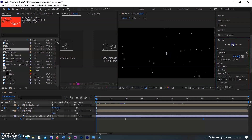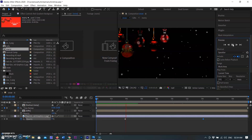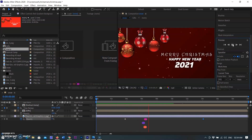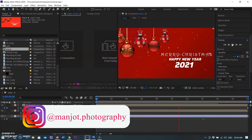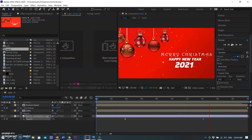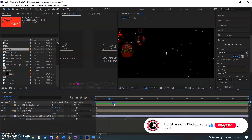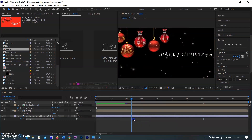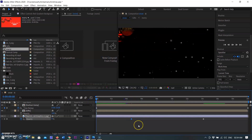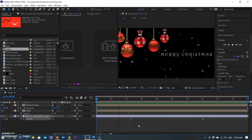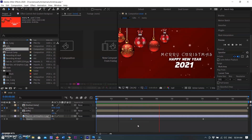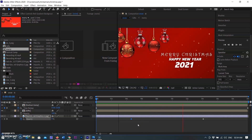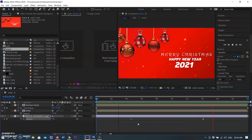See the full animation now. That's all for today. Till then, Merry Christmas and Happy New Year.